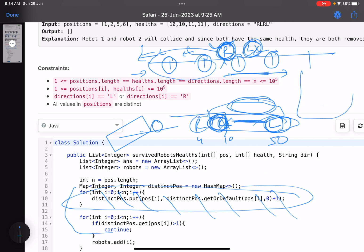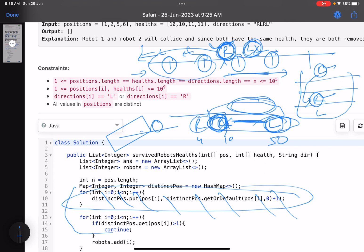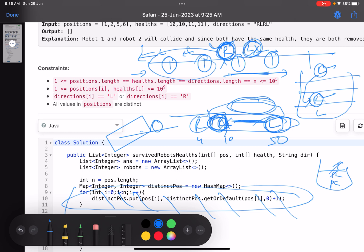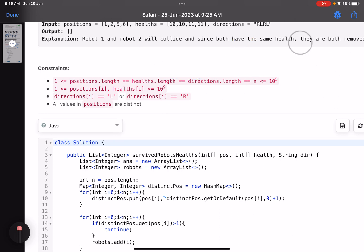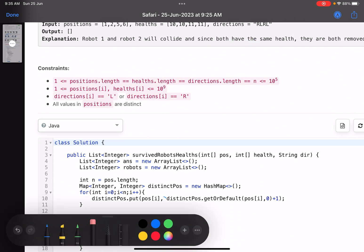Using a stack: as I iterate through sorted positions, I push robots onto the stack. When the current robot is moving left and the top of the stack is moving right, they collide. After resolving the collision — one survives or both die — the survivor gets pushed back or the process continues up the stack. So the two key things are: sort by position, and use a stack to track adjacent collisions.